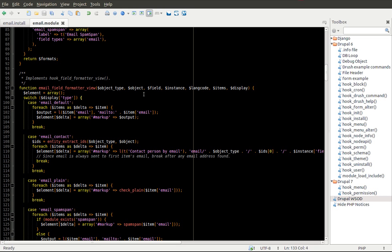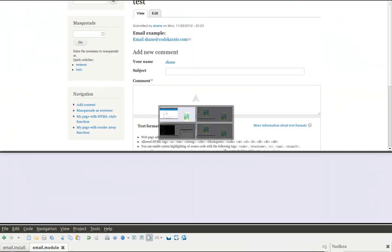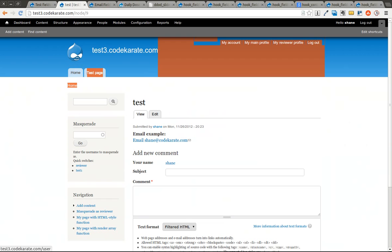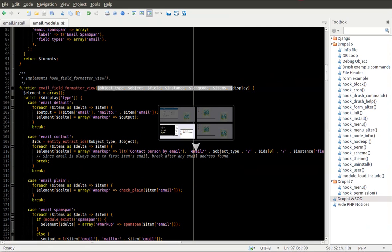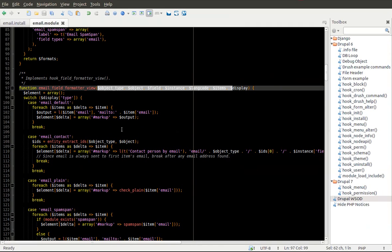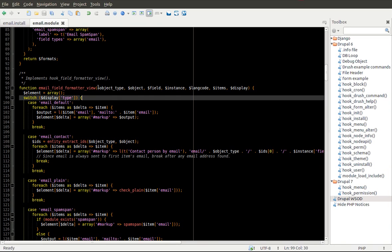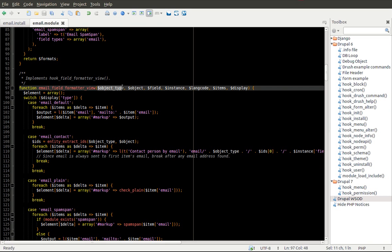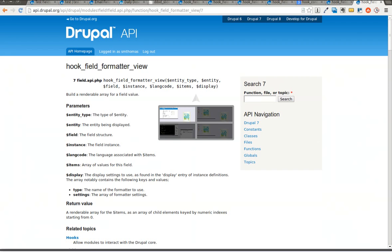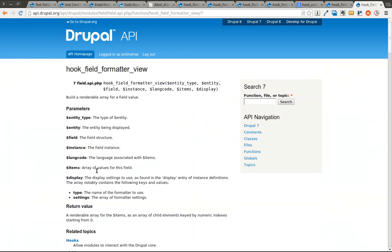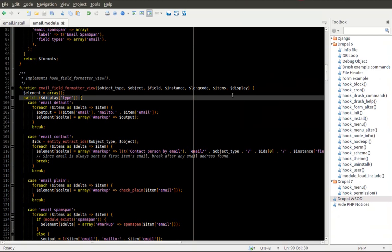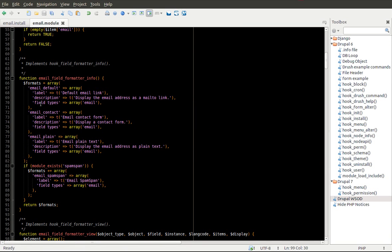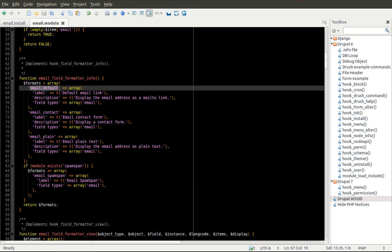The email_contact formatter goes through. So all this one does is it sets element delta to a renderable array of markup. And then it goes ahead and it returns this element. So it's returning this renderable array or render array. And if you want to look at what all of these parameters are, you can of course hop over the documentation. This display variable at the end has a type item in the array. And this type item is going to correspond to one of these hook_field_formatter_info items that were declared up above.